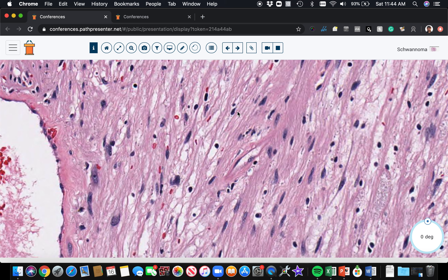Without Verocay bodies, we have an obvious example of a schwannoma. S100 and SOX10, which stain Schwann cells, will strongly and diffusely stain this. But in many cases the diagnosis is easily made on H&E. Here's some more vague palisading — a little palisade there, a little one here. Next case.